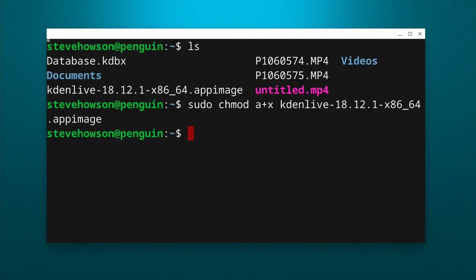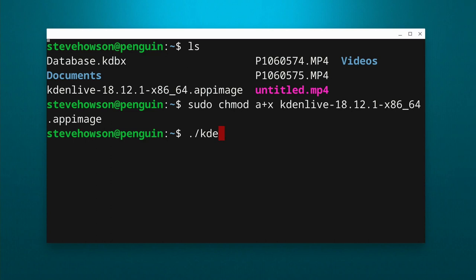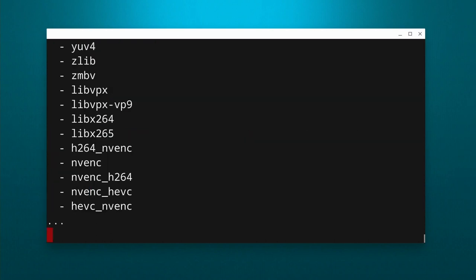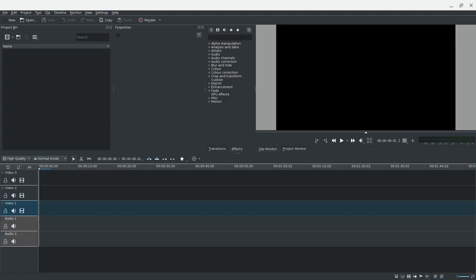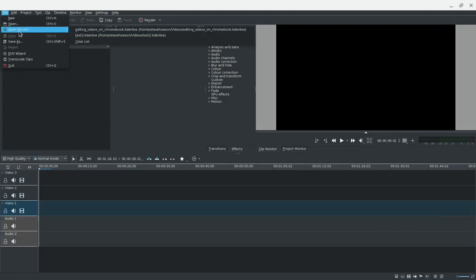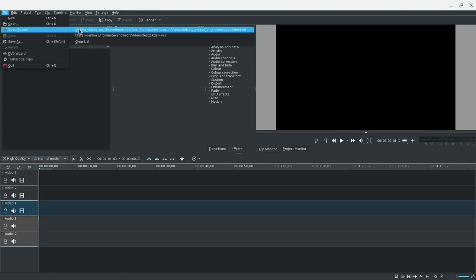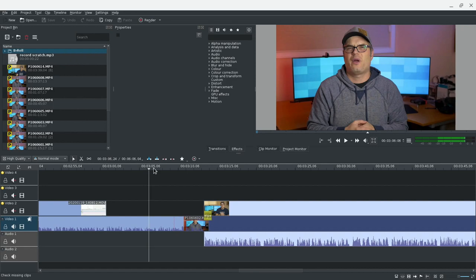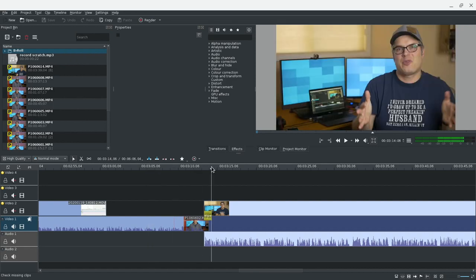Now that the app image is set as executable, we are ready to launch it. To do that, we just type in period slash and then the name of the application — it'll launch right up and we'll be able to use the app. In this case, Kdenlive — we can drag our video files in and start editing. You can do this with GIMP or Krita or tons of other Linux applications that have app images available. You can download them and install them in this way.